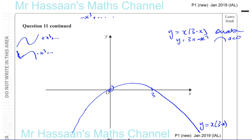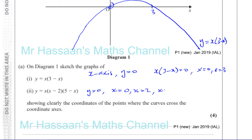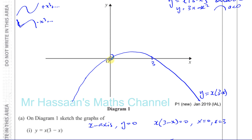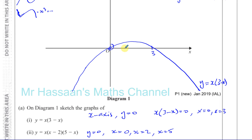We need to find the places where it crosses the x-axis — again, when y equals 0. When y equals 0, you're going to have x equals 0, so it passes through the origin. And when x equals 2. And when 5 minus x equals 0, so x equals 5. So it crosses the x and y axes at 0, and also the x-axis at 2 and at 5.